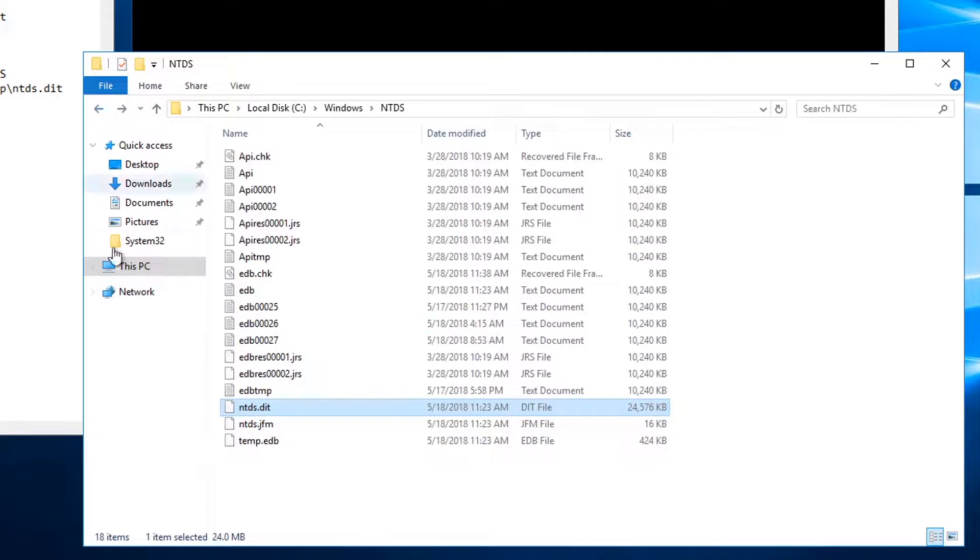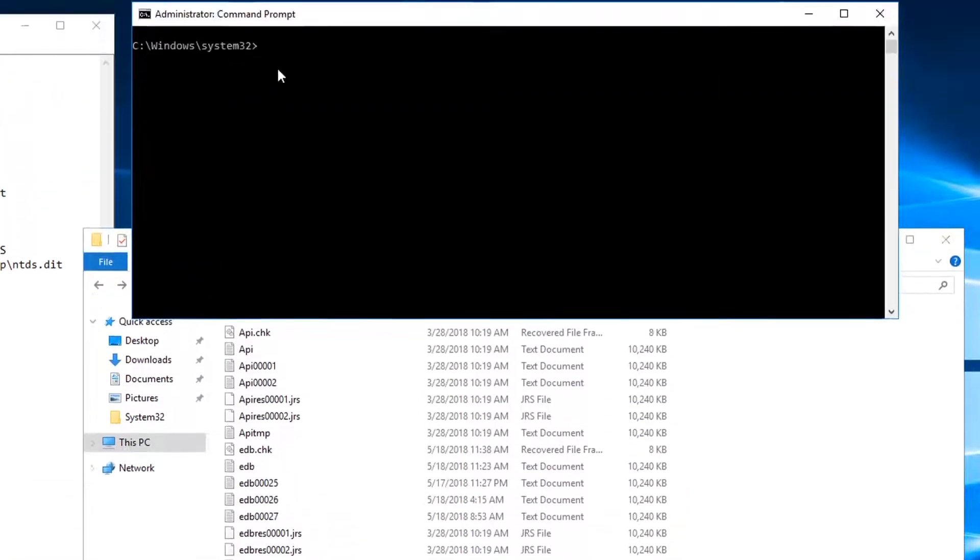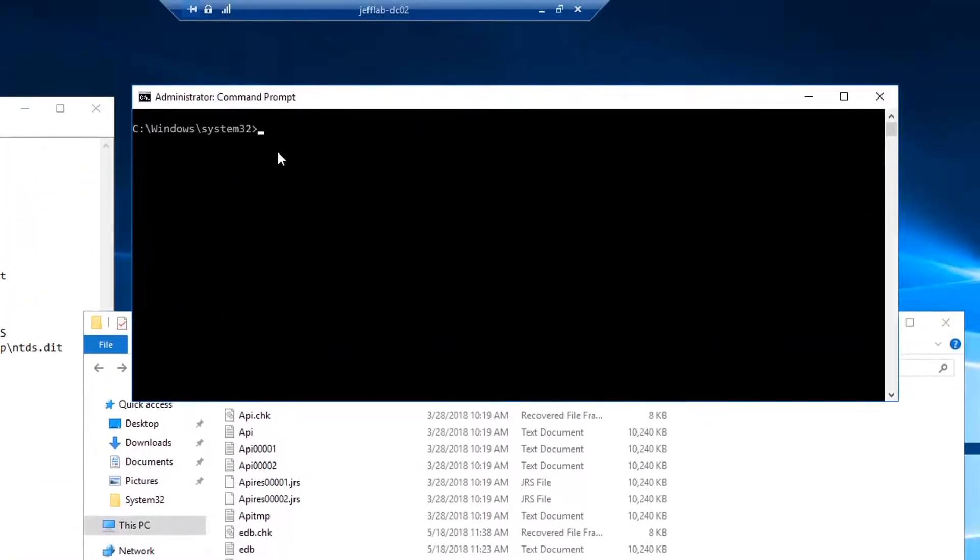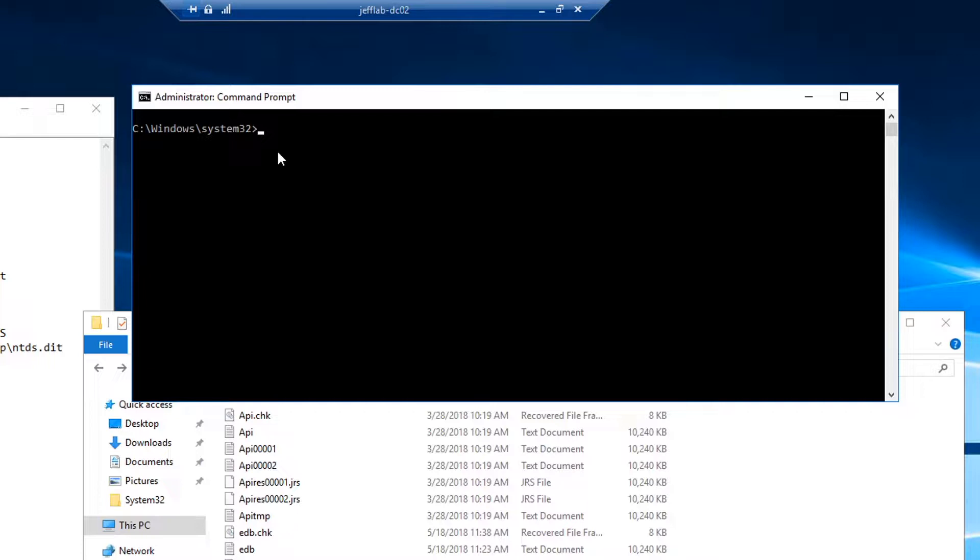So let's look at another way to get to it. One common approach is using volume shadow copies, which is built into Windows and always available for an attacker. This creates a copy of the C drive and then you can copy the DIT file out of that where it will not be locked anymore.